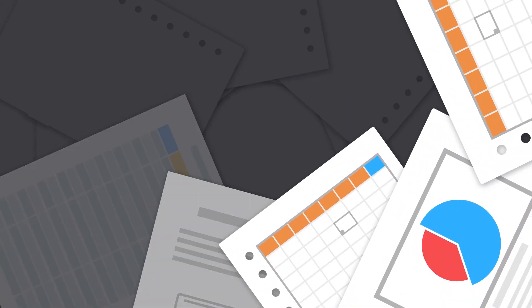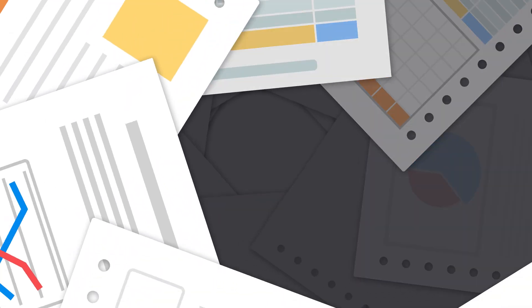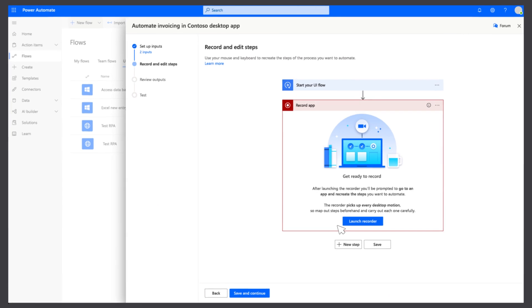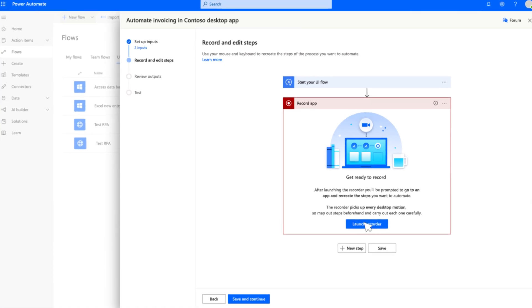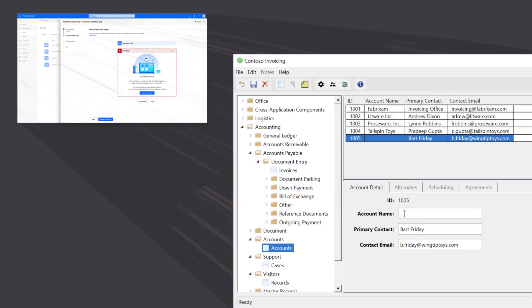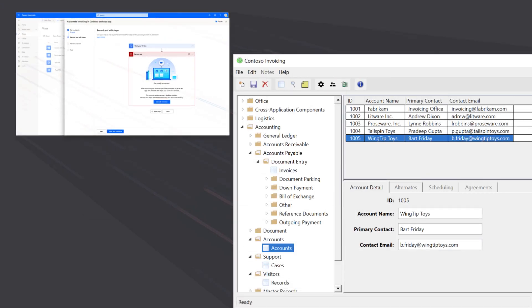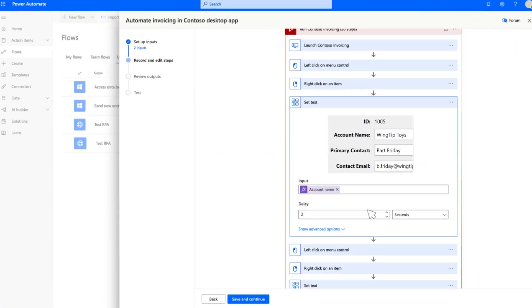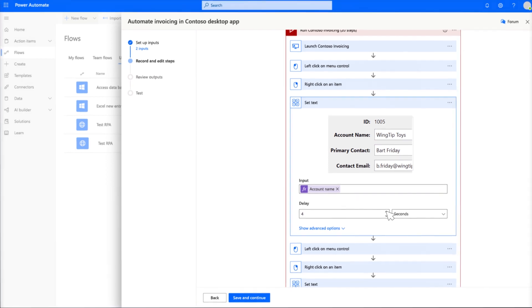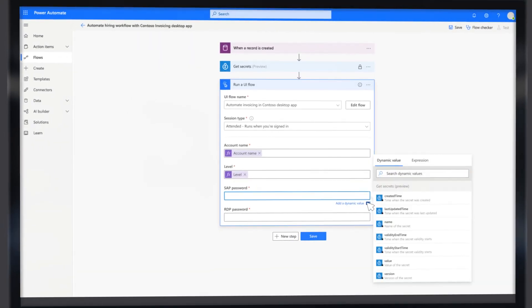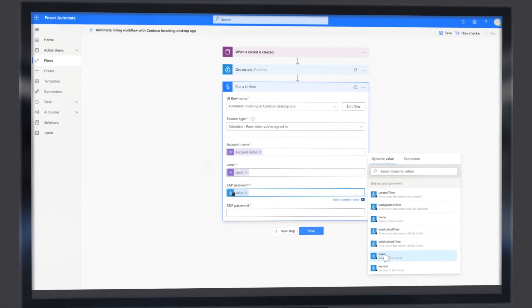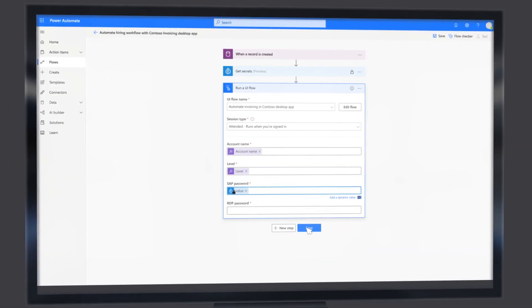Ample opportunity for mistakes and a giant waste of time. With Power Automate, just create a UI flow that automatically records every action you take, review it, make any edits you want, then add it to an existing flow. Simple as that.